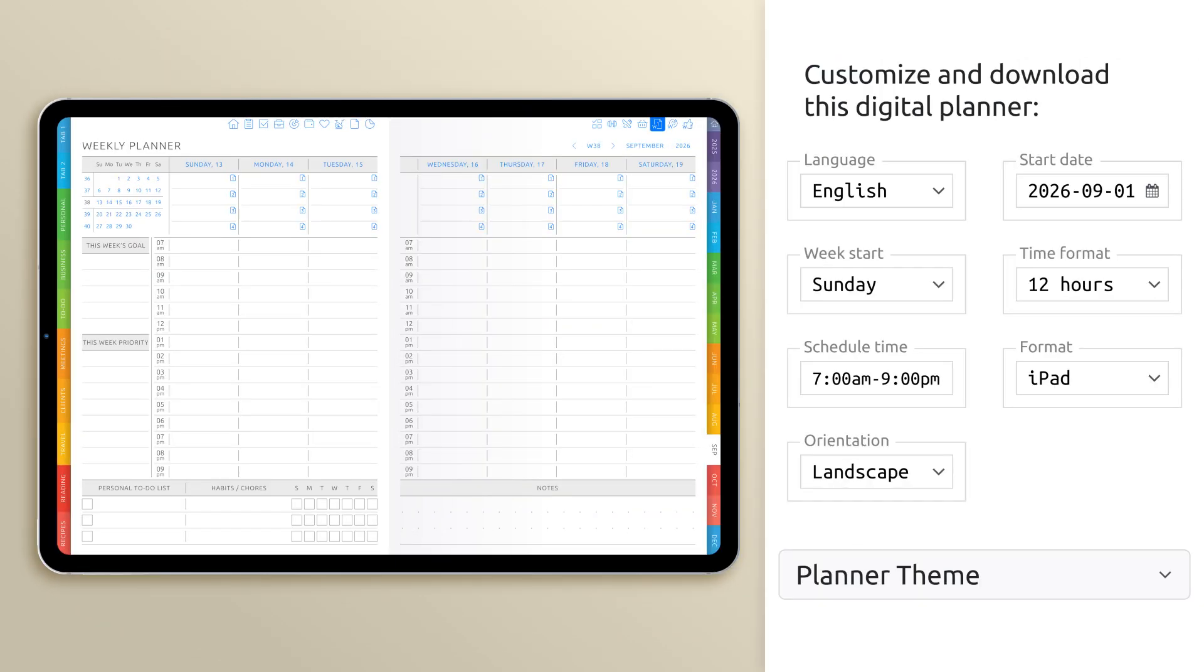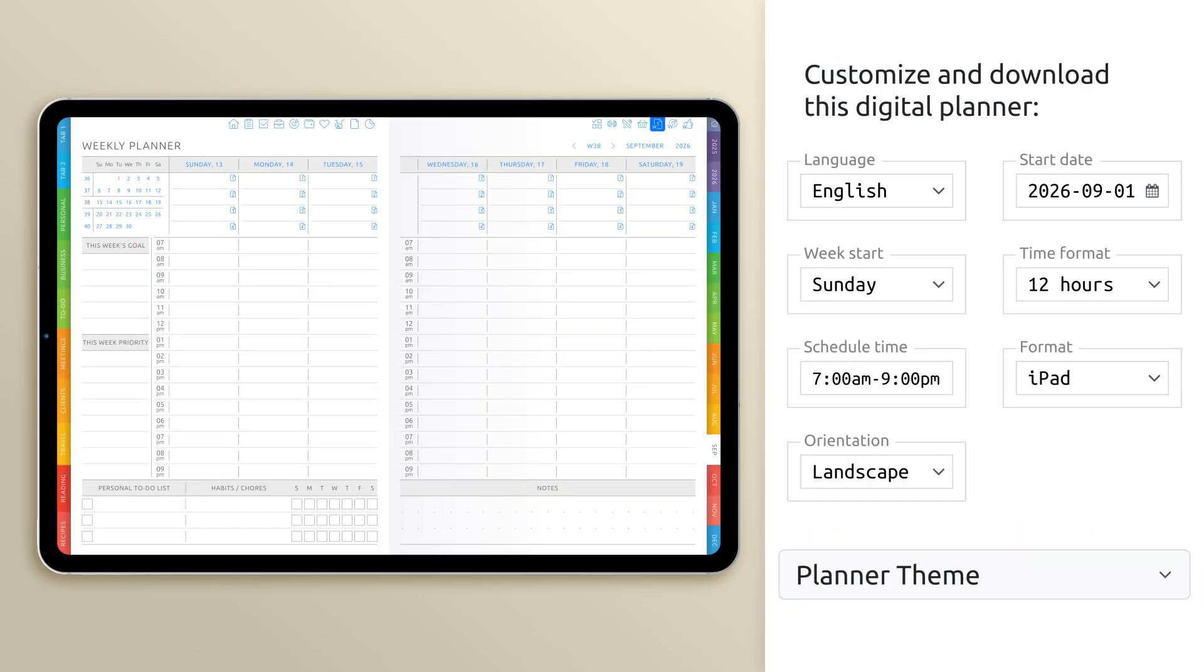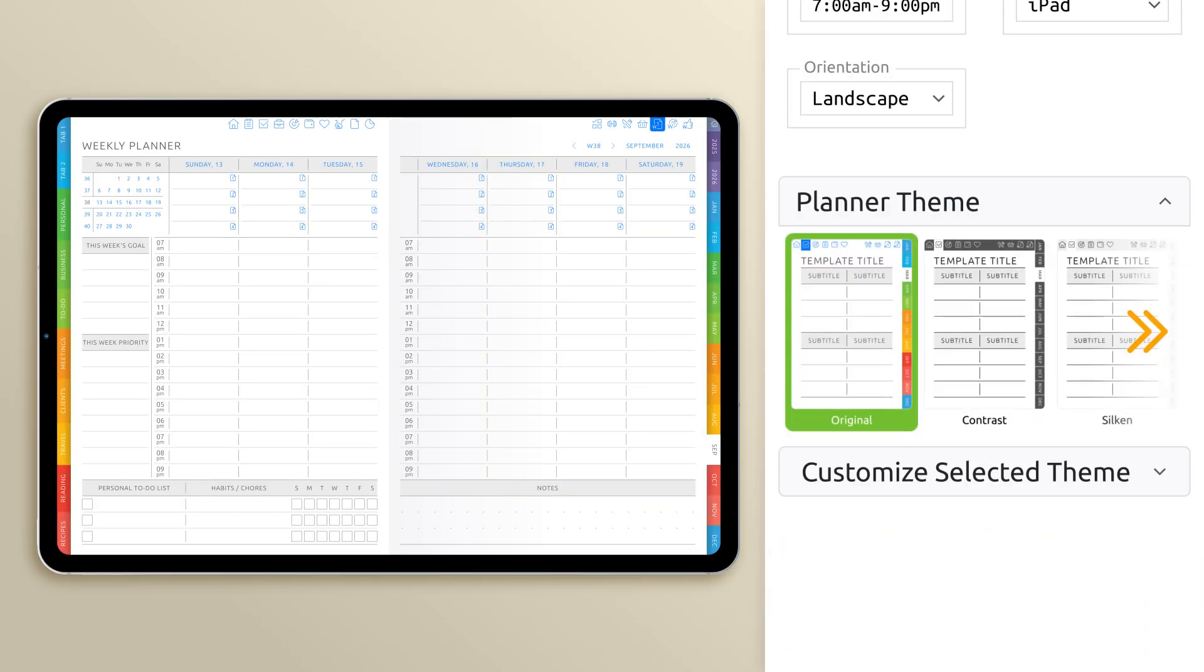To start customizing the look of your planner, head to the right-hand side of your planner page. Look for the section labeled Planner Theme.